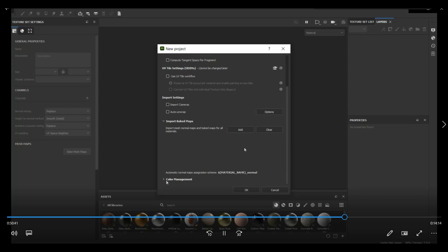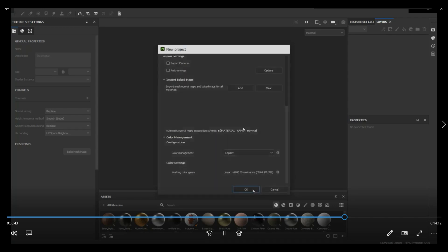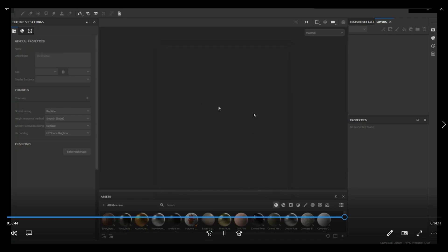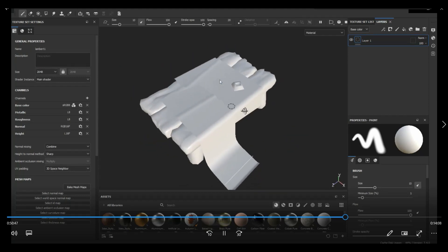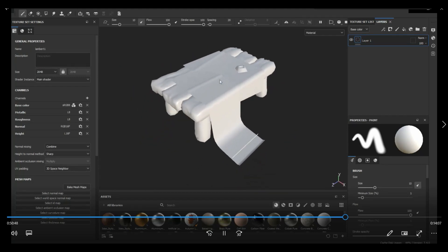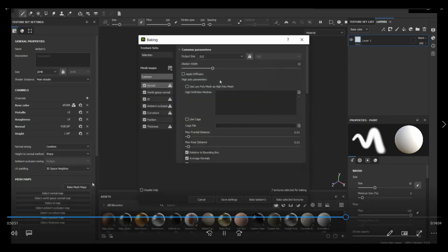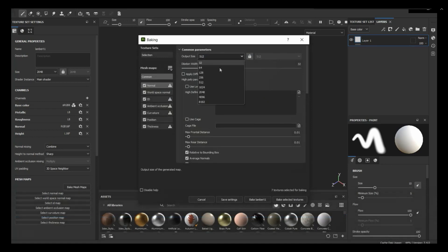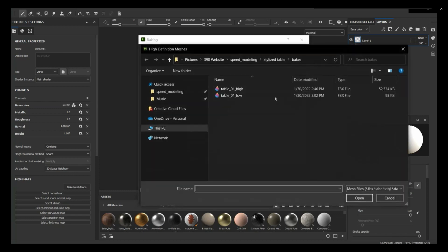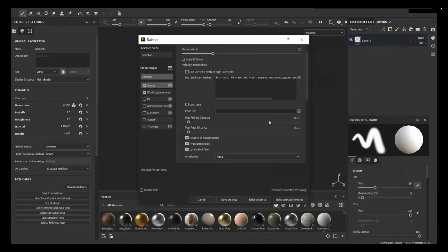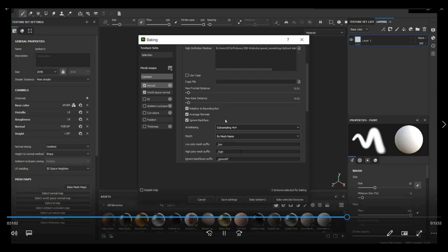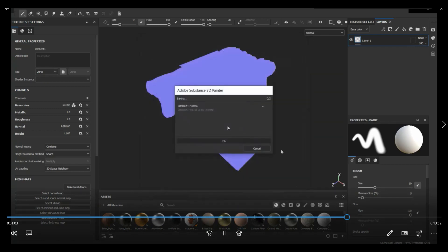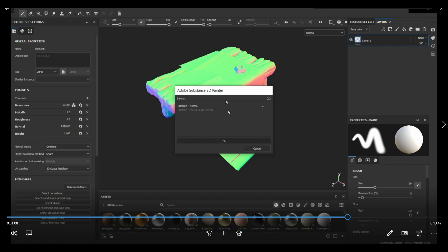So in Substance Painter, typically what I do is I just use the default settings when you create a new project. And then I bake maps typically by using name mesh. So that's why my low polys are always named underscore low and my high polys are underscore high. And obviously they share the same names. And I like to apply some anti-aliasing.